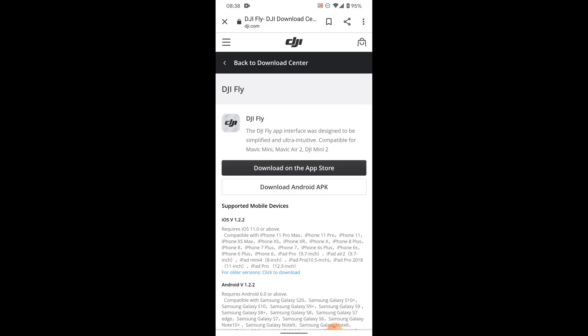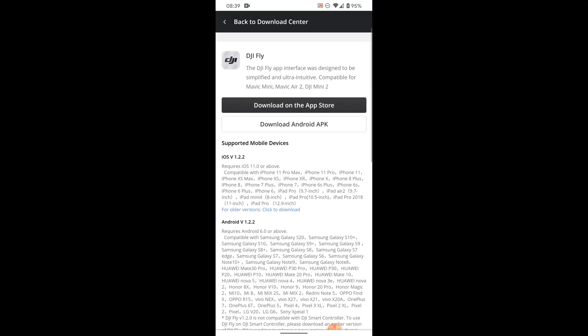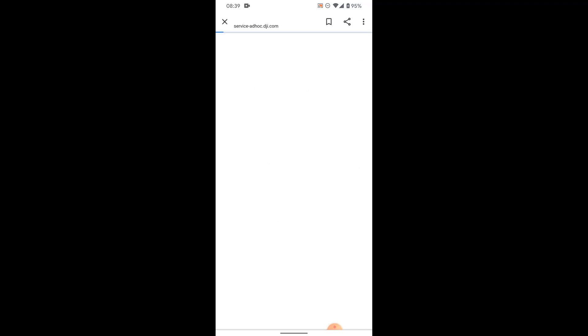As you can see, version 1.2.2 has been released for both iOS and Android. The only trouble is on the Google Play Store you cannot actually download it yet. Not entirely sure why, but it's not uncommon for iOS to get these updates before Android. But anyway, this is the workaround. So if you decide that you trust DJI more than the American government, you can go ahead and click download Android APK.